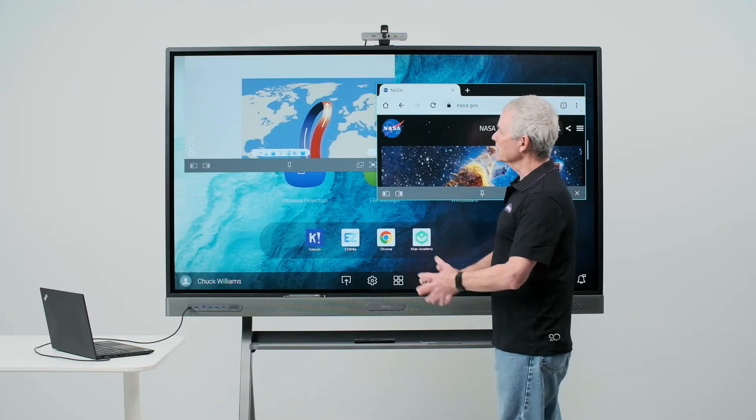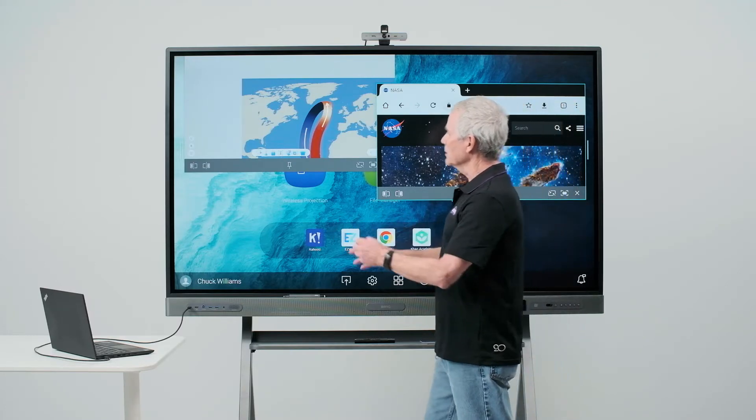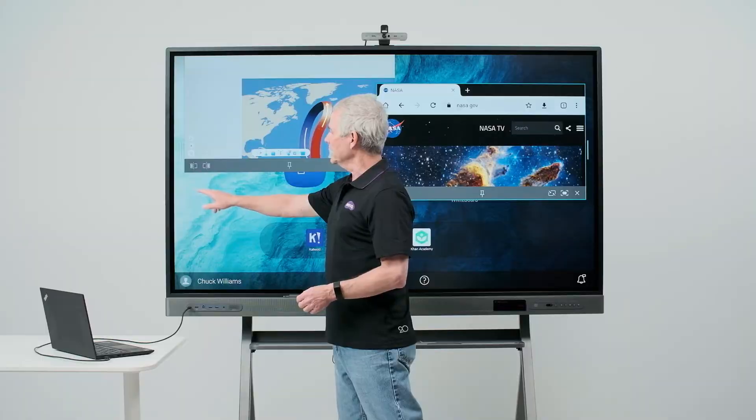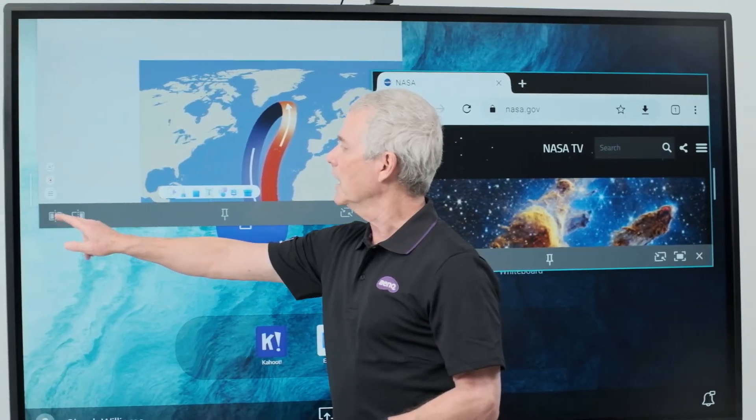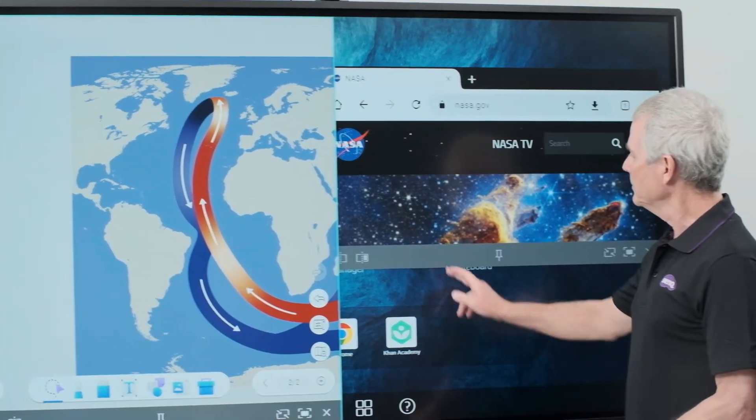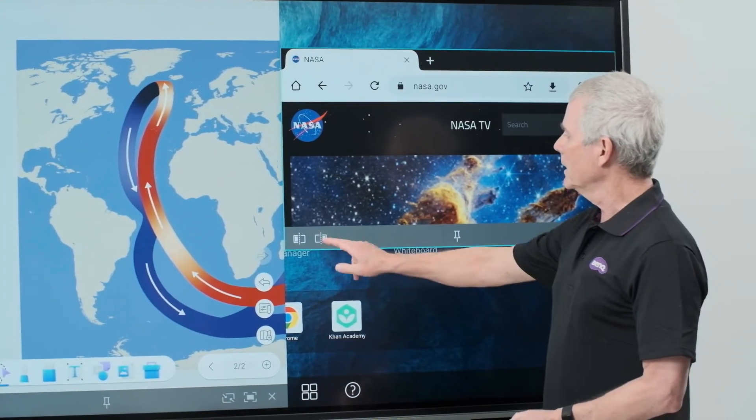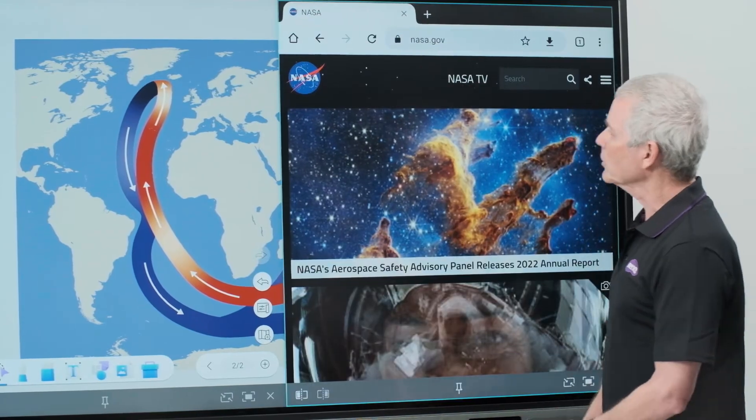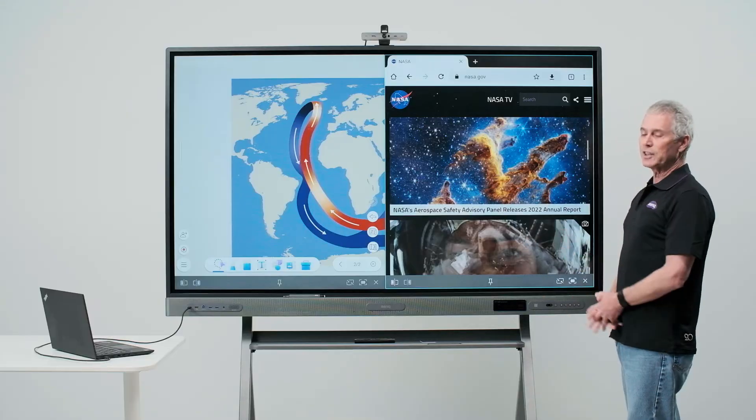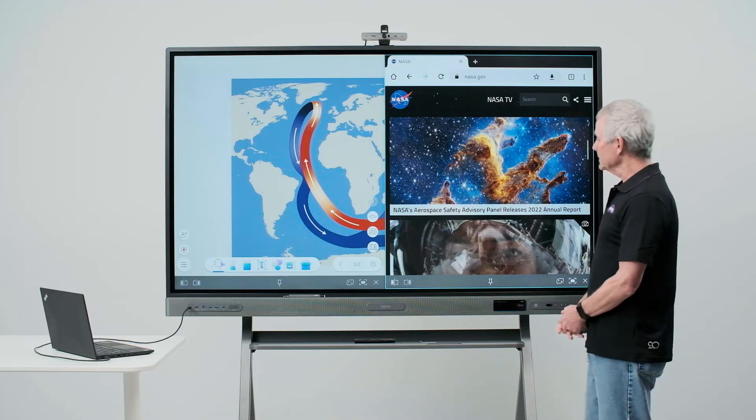If I want to see my apps side by side, there are icons for that here. I'll touch this to open EasyWrite on one side and here I'll open Chrome on the other. Now my apps are side by side.